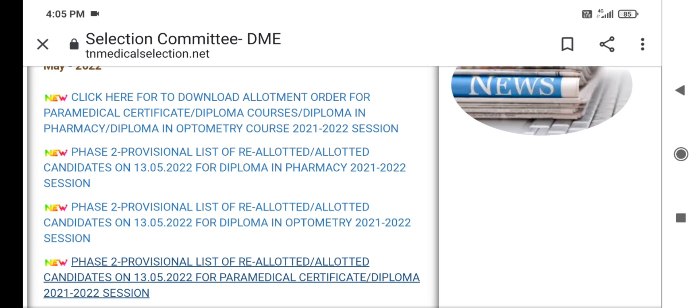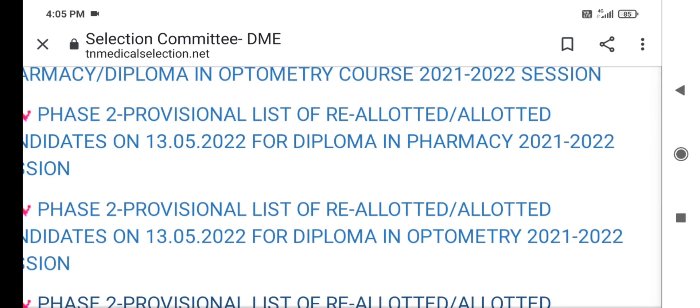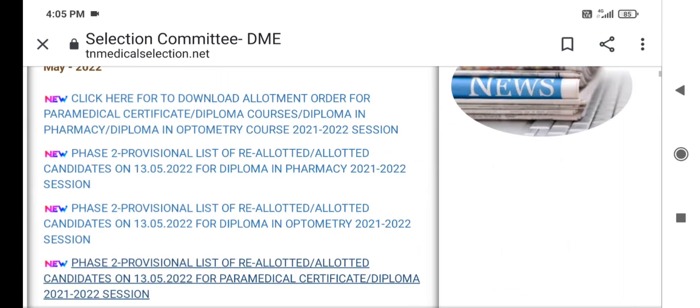Because you have received your Allotment results, you have received a result. If you have received an Allotment Order, you can download your Allotment Order.